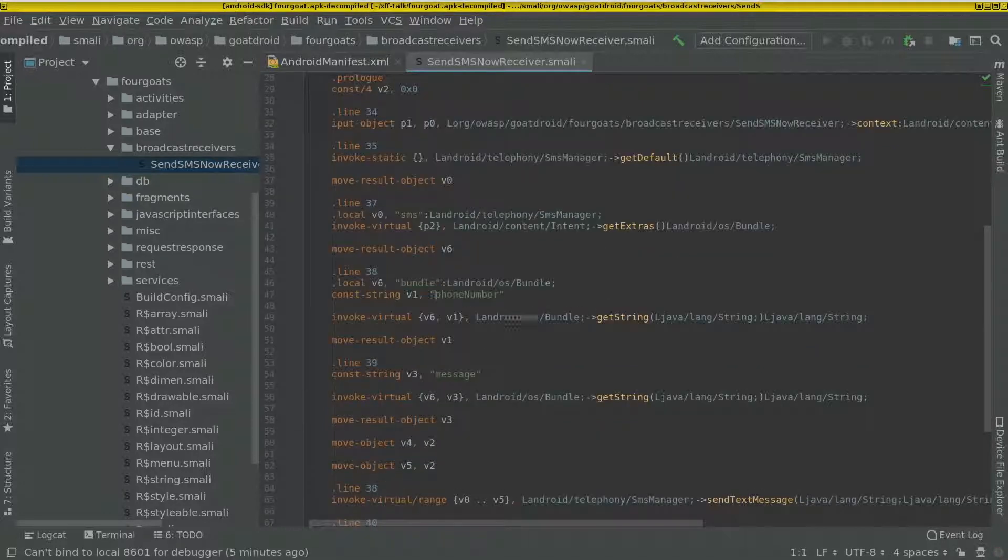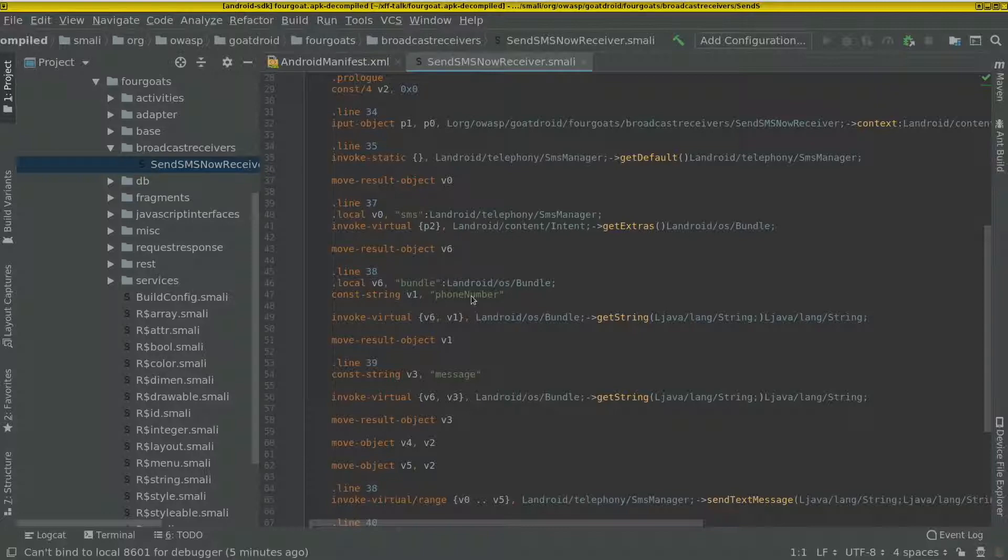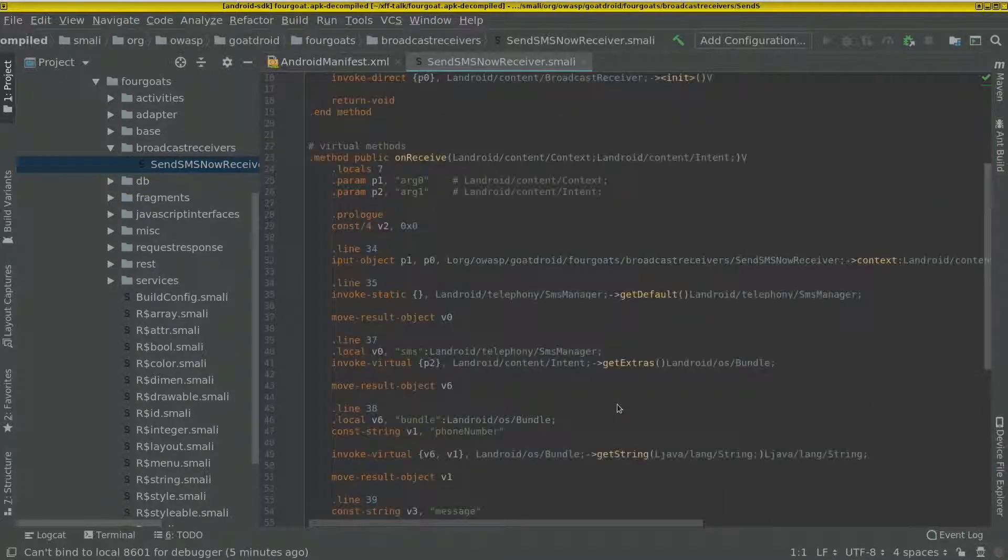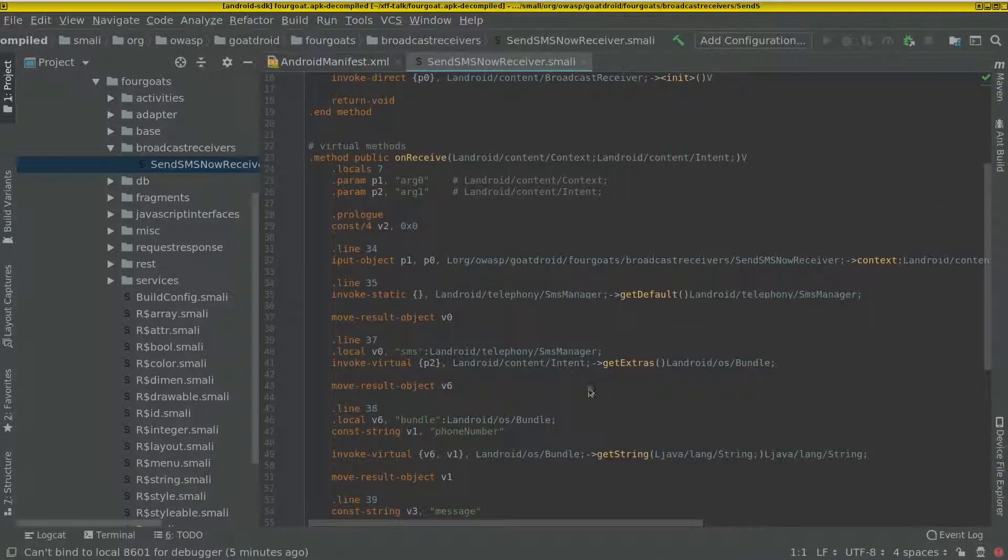So here it takes two parameters. One is phone number and one is message. And then it just sends a text message with those values, those parameters.